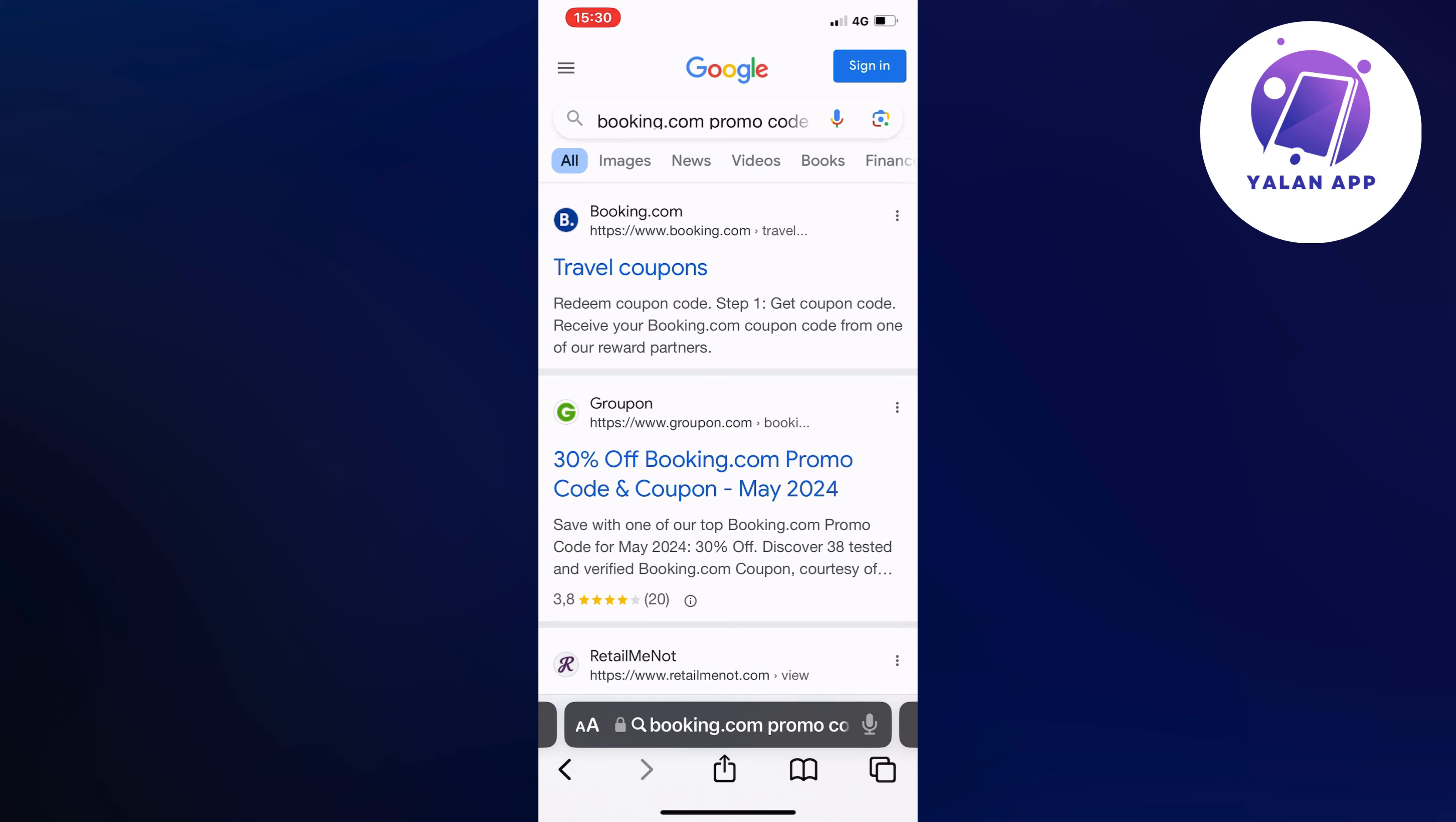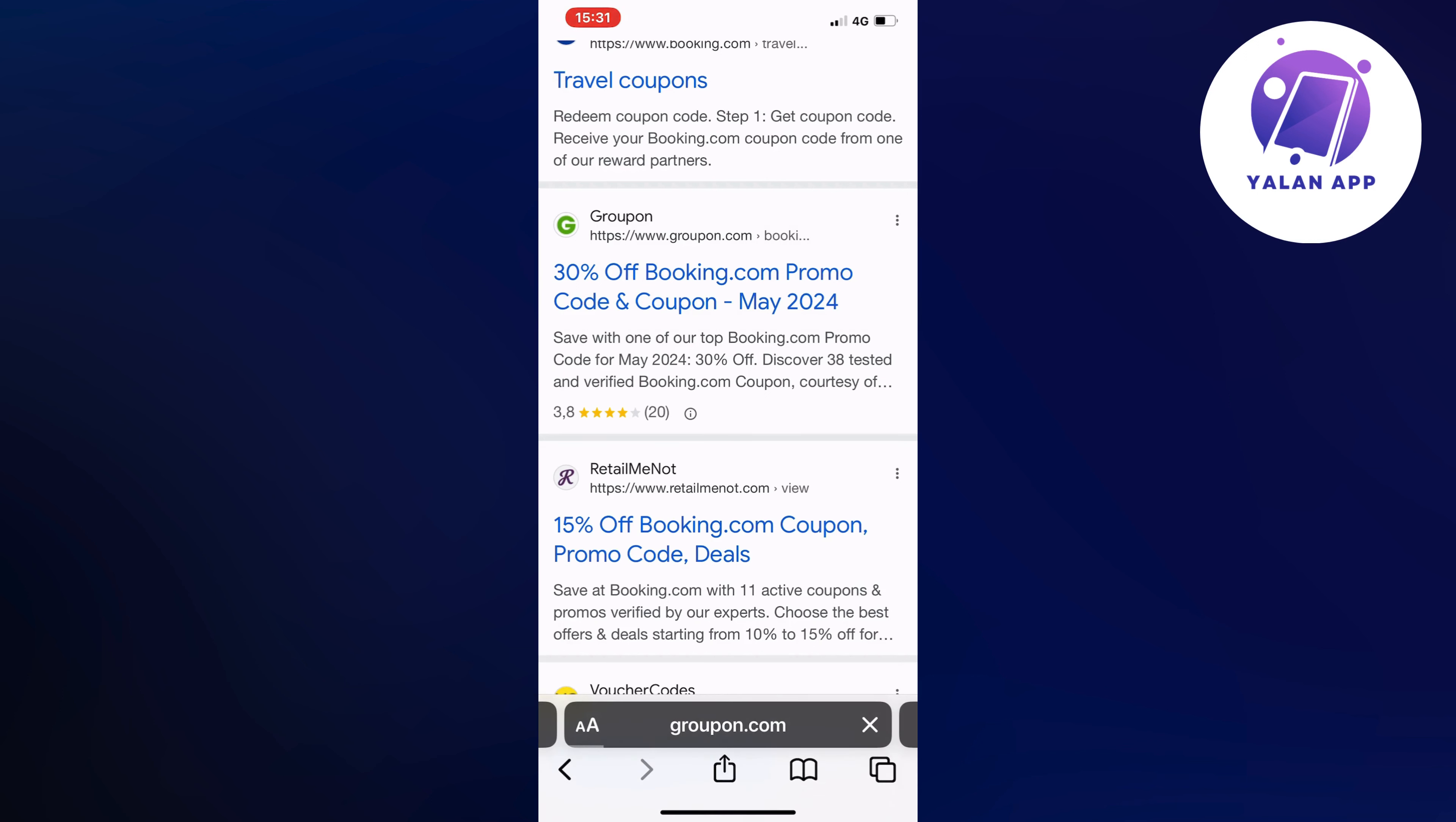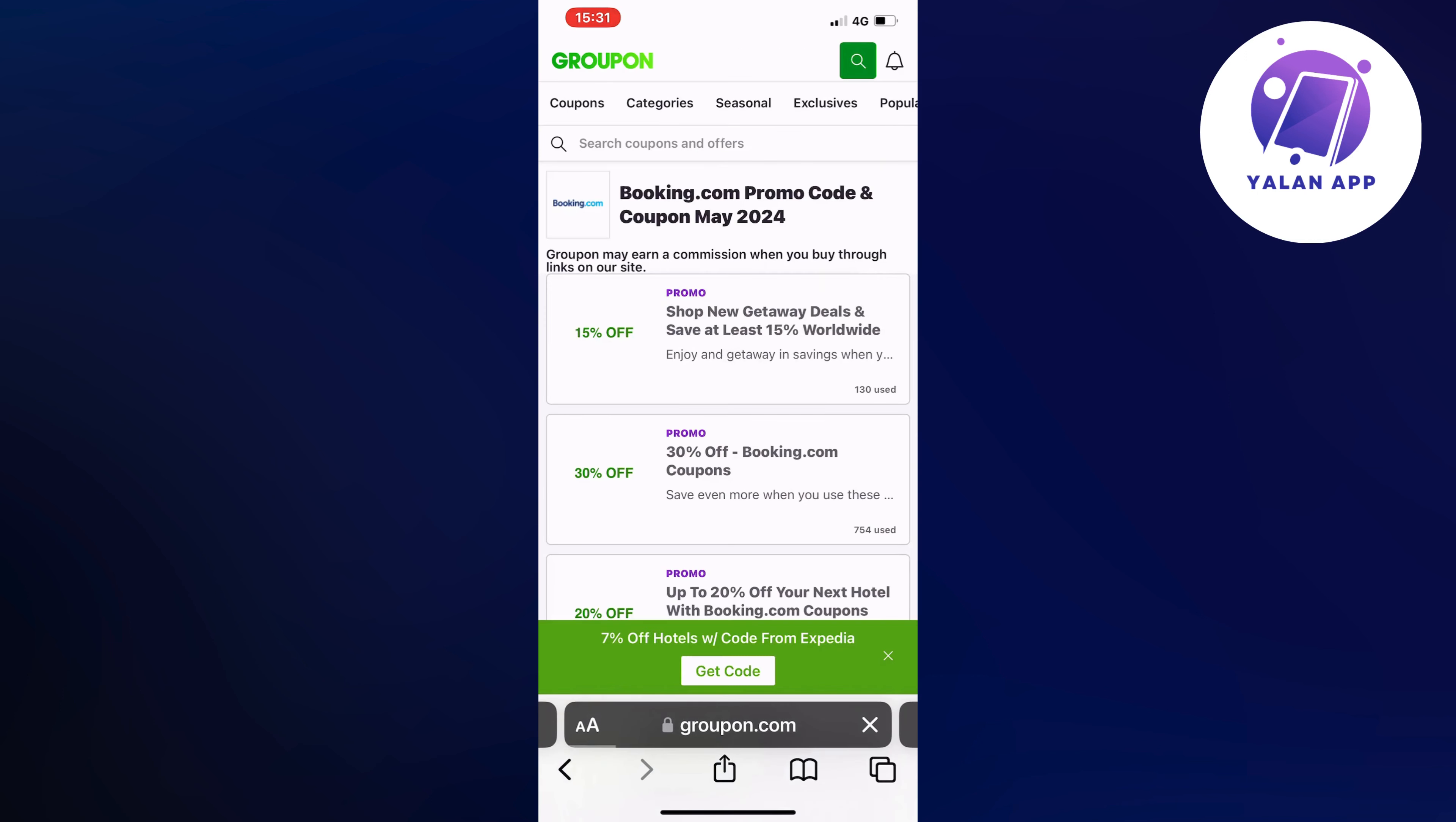So now on this page, what we're going to do is to just scroll down in here and then we're going to find where it says Groupon. So I'm just going to click right here because on this site, we're actually able to view promo codes that are specifically in the month that you're currently searching in.